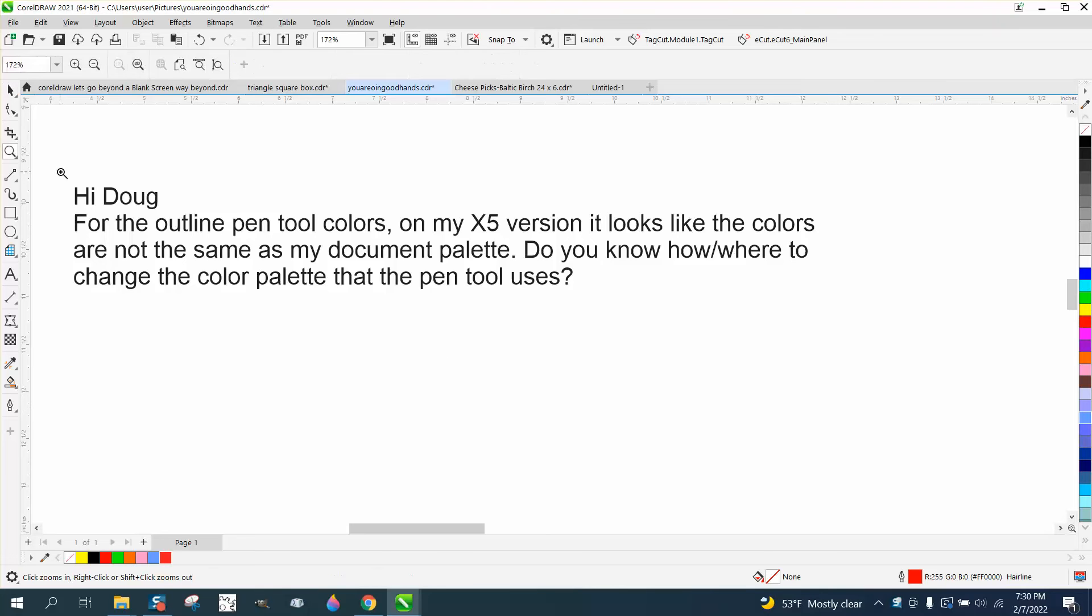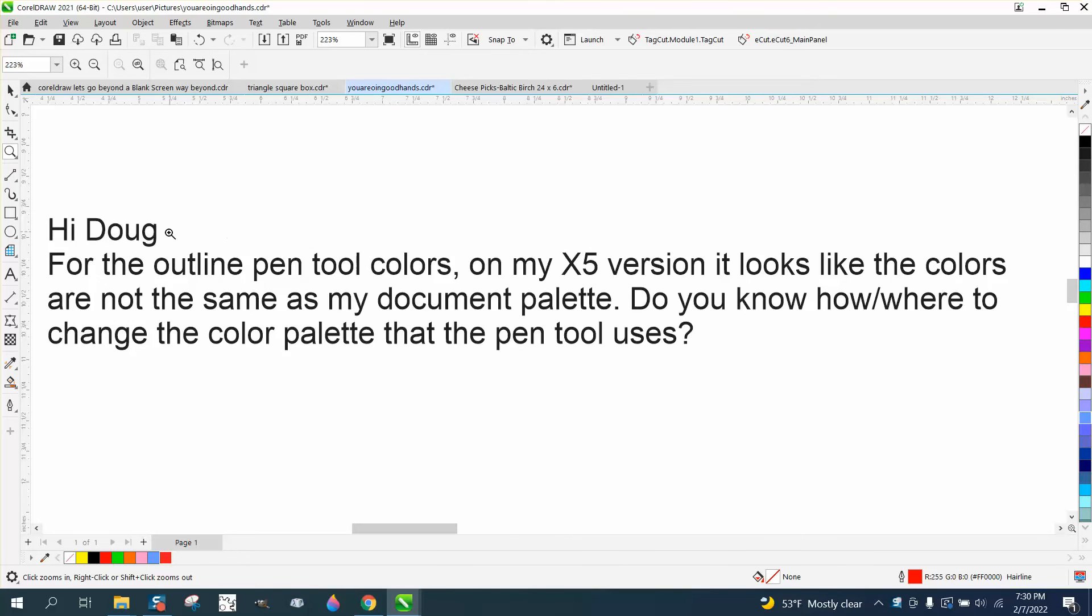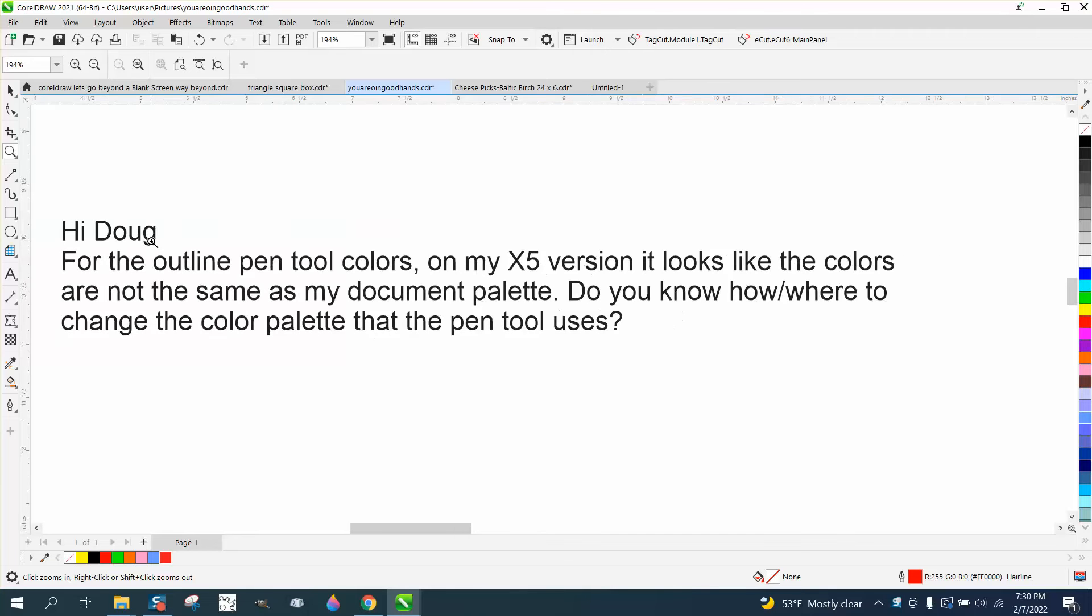Hi, it's me again with CorelDRAW tips and tricks. I just heard from a buddy I haven't talked to in a long time. He messaged me about outline pen tool colors on X5 version. It looks like the colors are not the same as his document palette.